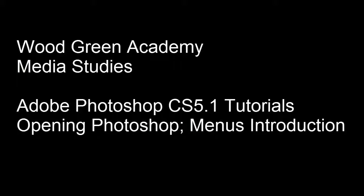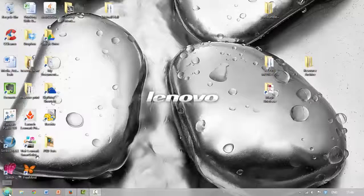In this Photoshop tutorial we'll be looking at the basics, opening up the program and a quick look at how the menu spaces work.